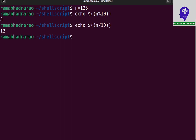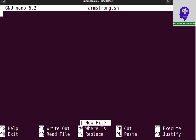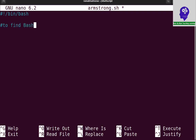Using these two techniques, I am writing the Bash script for the Armstrong number. I am creating Armstrong.sh and writing the shebang line: #!/bin/bash. This is to find whether a number is Armstrong or not in Bash shell.